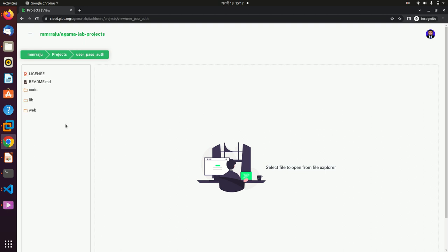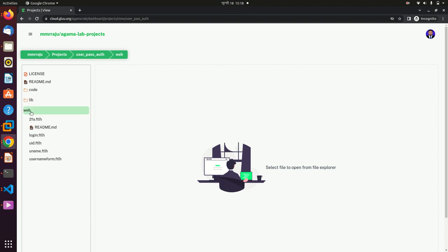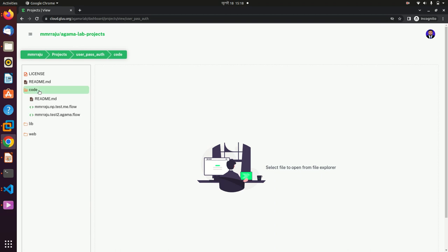You will see three main folders: code, library, and web. In 'code' you keep your Agama flow. In 'library' you can keep your necessary libraries. In 'web' you can keep your design templates like HTML and CSS. We are going to 'code', and first you should take two Agama flows.